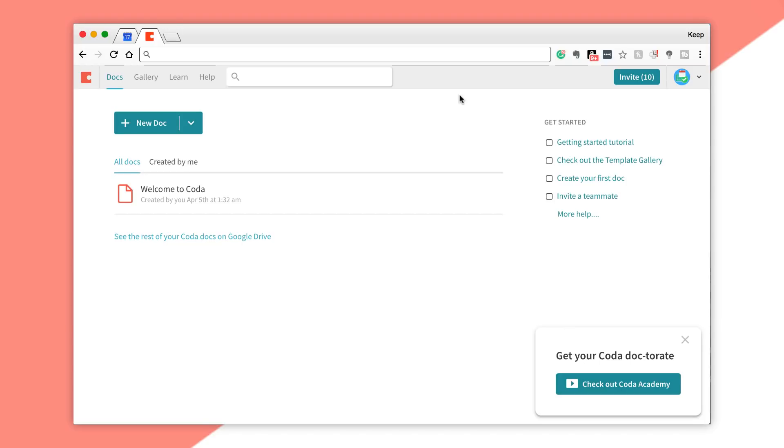Before we dive in, if you want to skip ahead to certain elements of Coda or you're a bit time-poor, then feel free to use the timestamps below. You can even skip this introduction and all of the maybe more boring stuff as we get started.